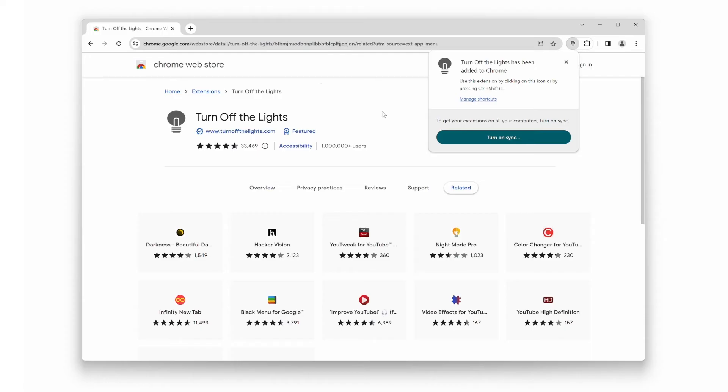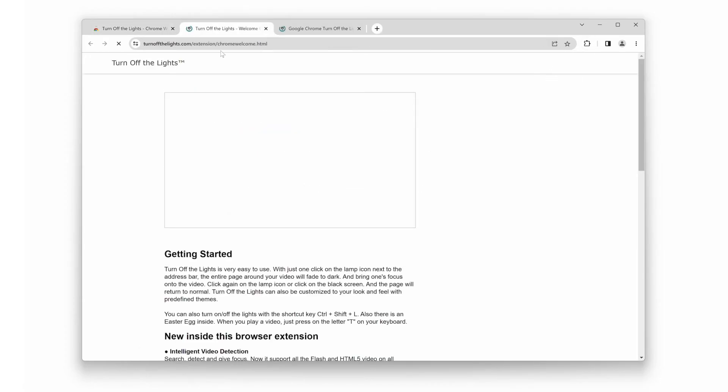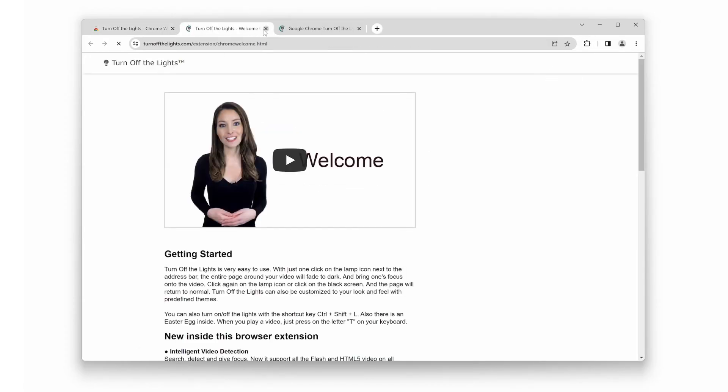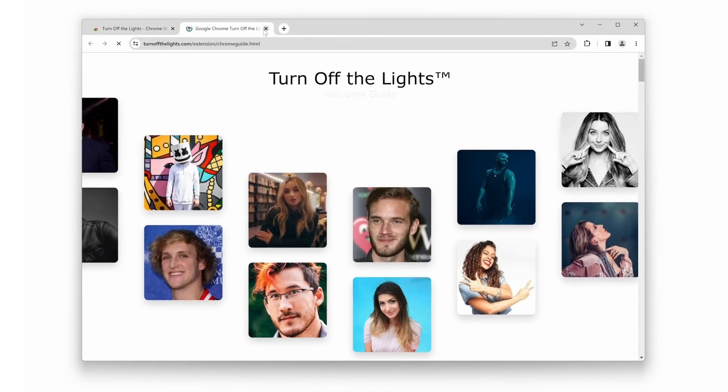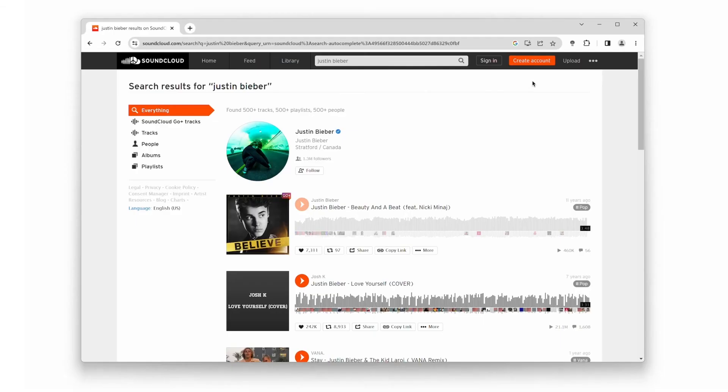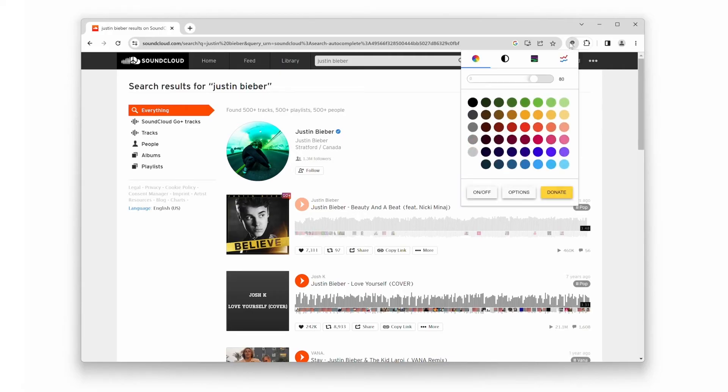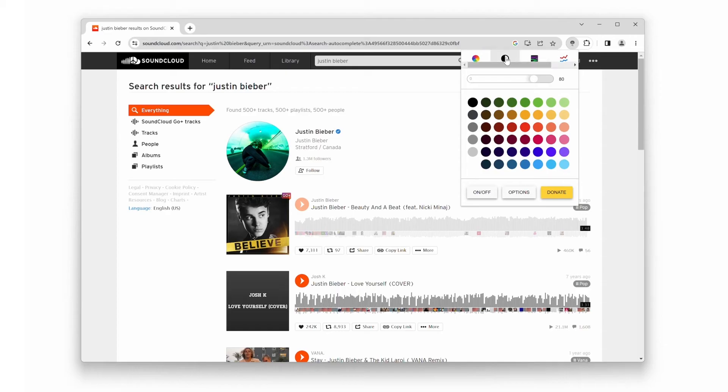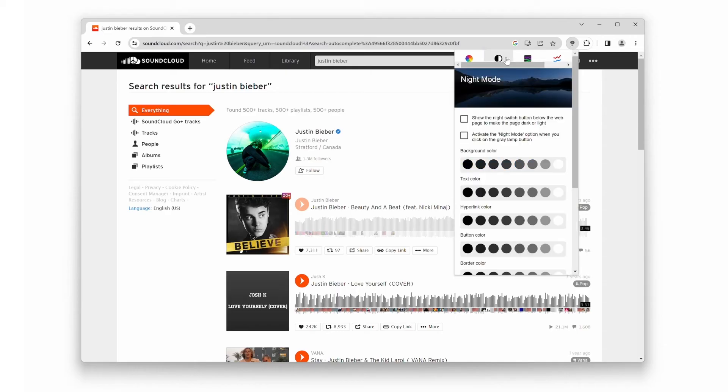Now that you have the extension installed, let's move on to enabling dark mode on SoundCloud. At the top of your web browser, you will see the gray lamp button. Double-click it to open the mini-settings panel. Next, click on the second icon to access night mode.